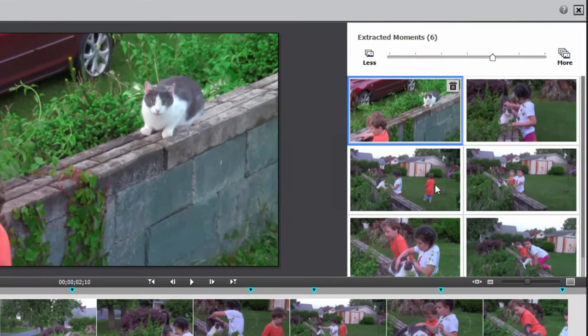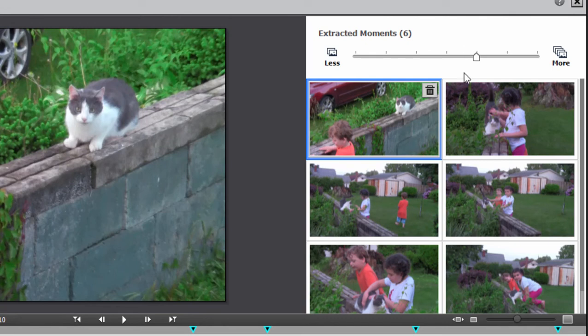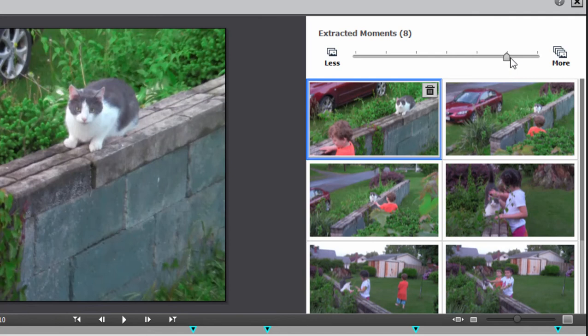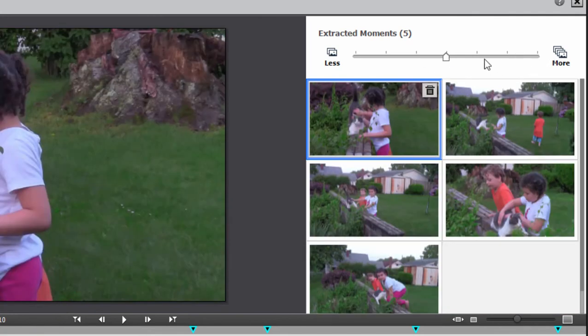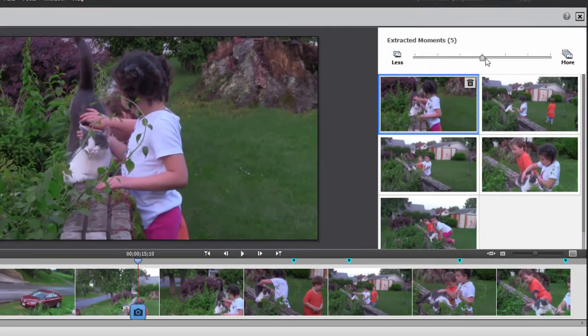And here you can see over in the right hand side, it has selected six still photos or freeze frames from the movie. Now, we can increase the tolerance by using this slider and it will select more. Go up to eight here or even higher to nine or fewer by moving down this direction. But we'll leave it right in the middle for now.